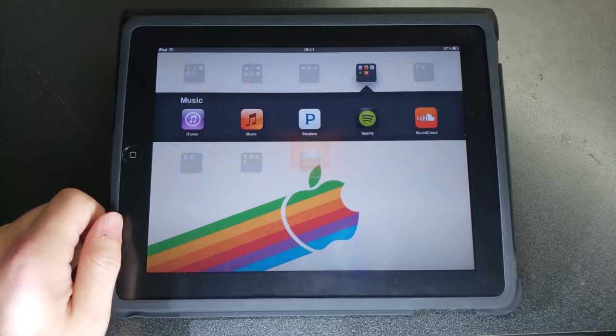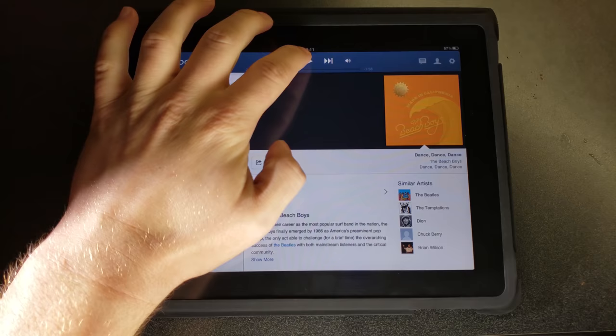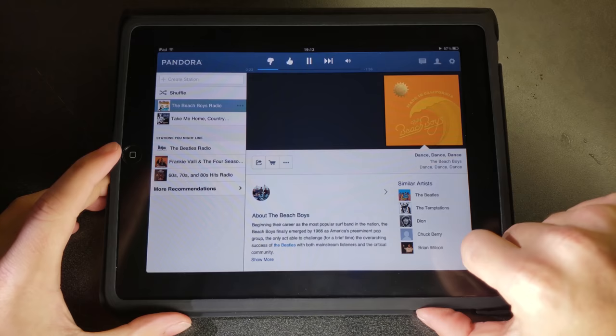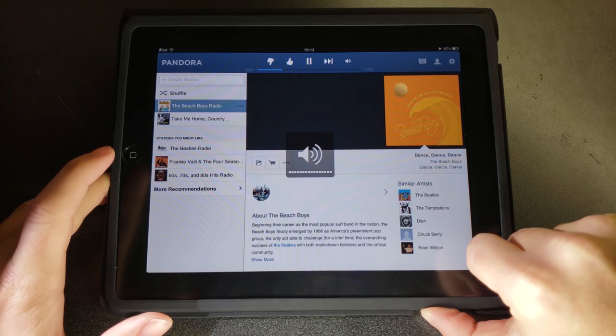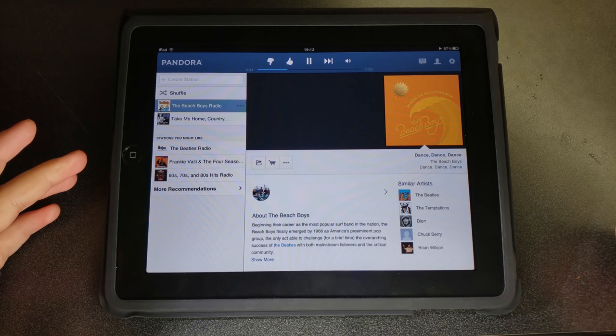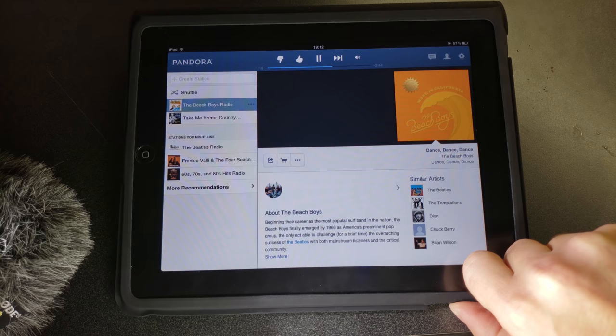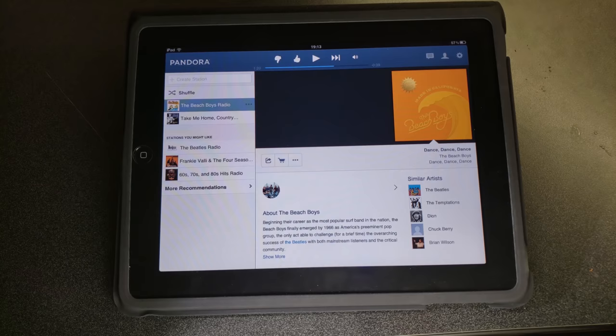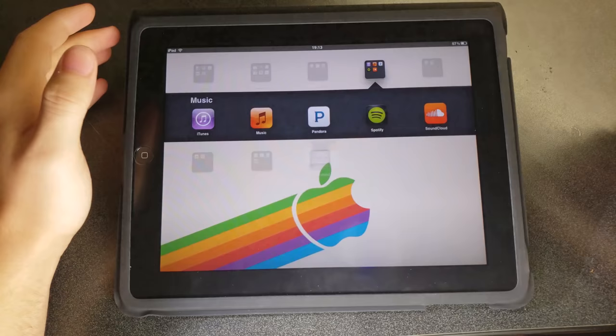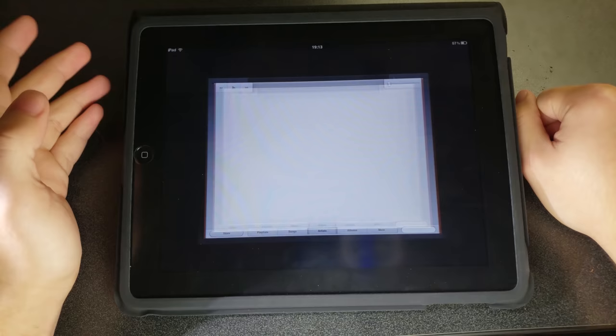Pandora is one on this list that does work. So I can play. I'll see if I can't give you a little bit of a demonstration as to what the audio on this sounds like. Of course, it's coming through a microphone. So it's not going to be the best representation, but we'll see what we can get.